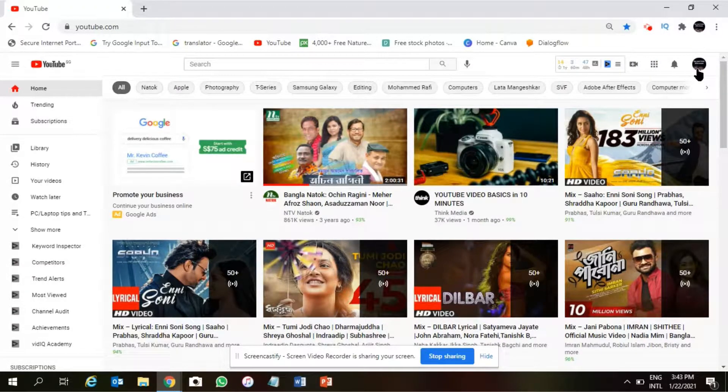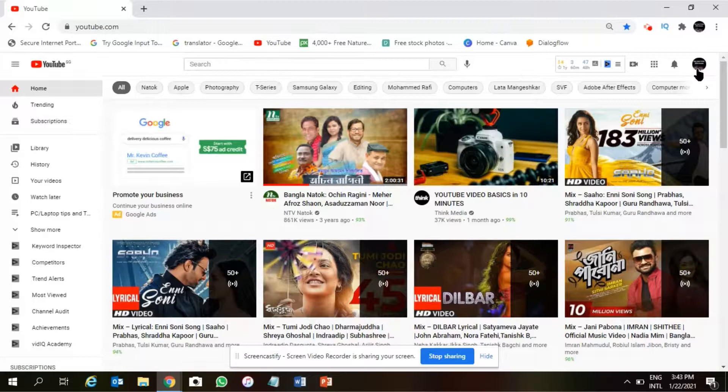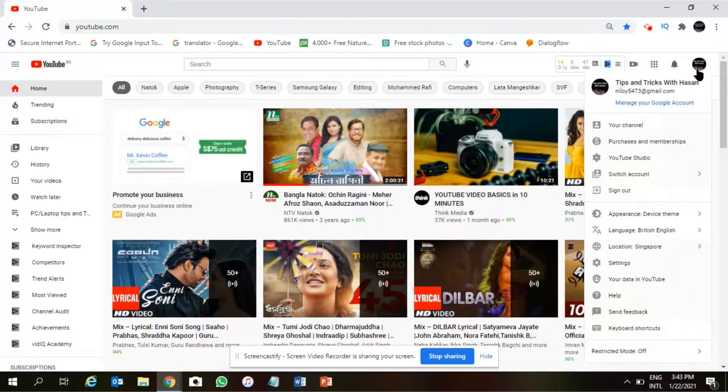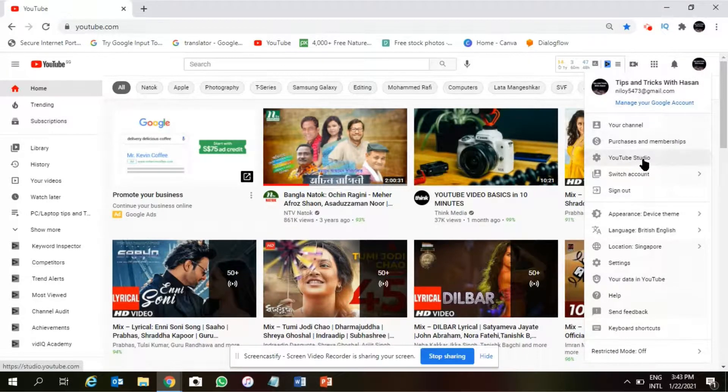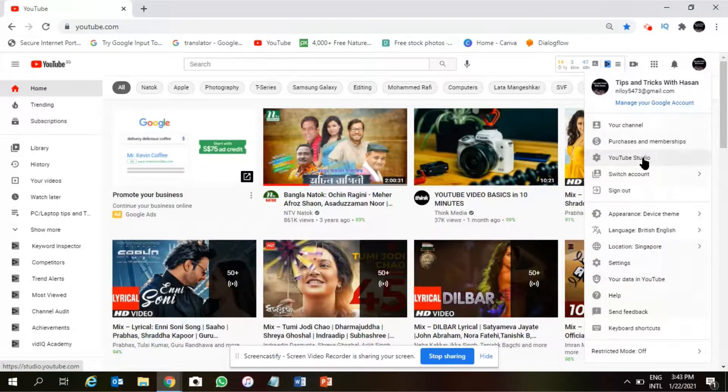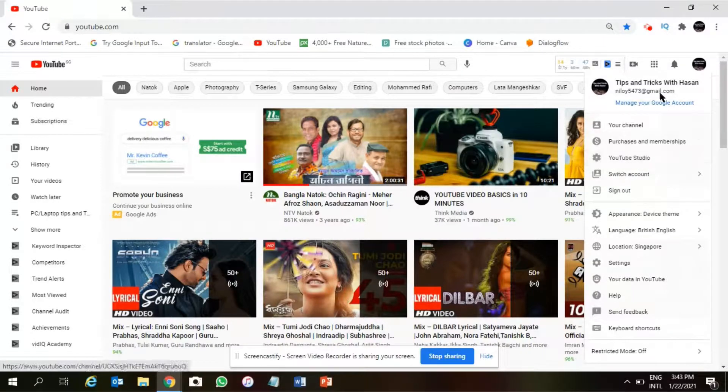The first thing we need to do is open a browser, then open YouTube and click on the right-hand side and make sure that you have signed in with your Gmail address.